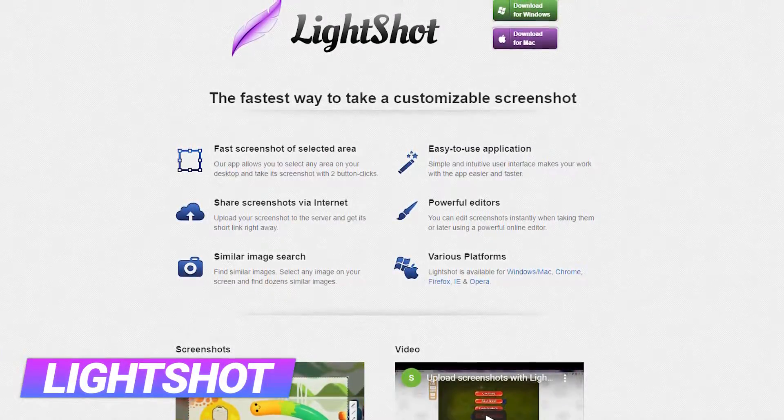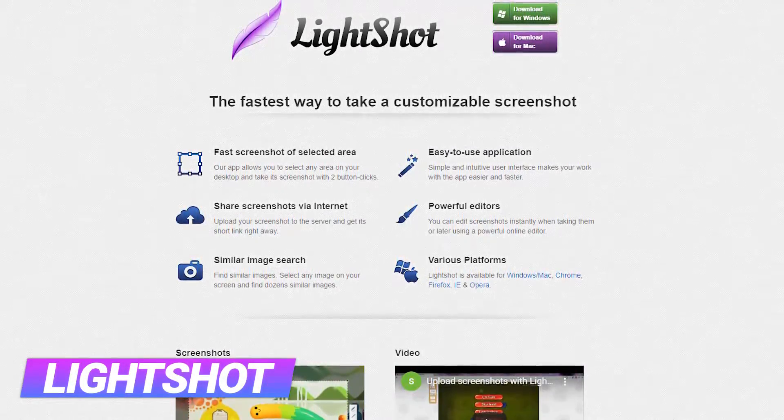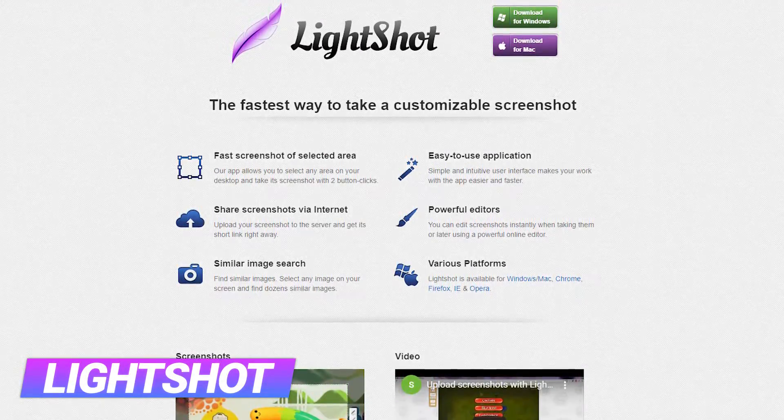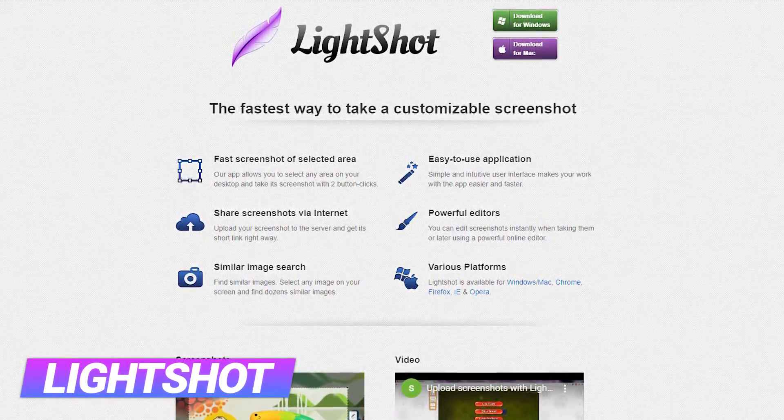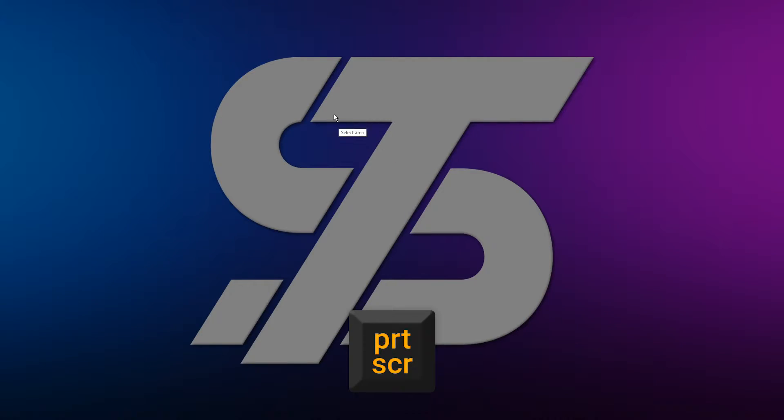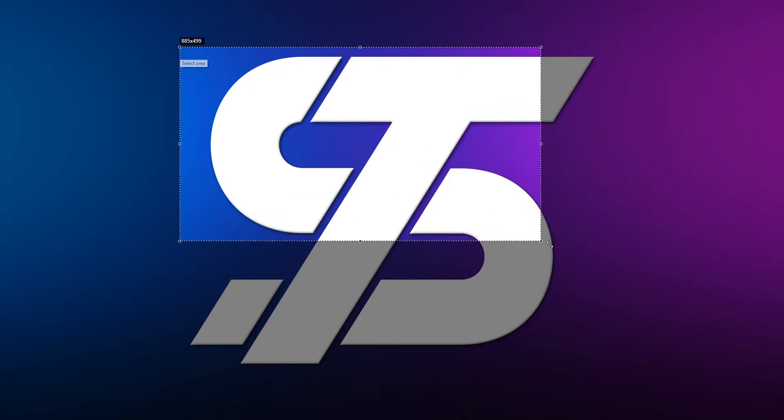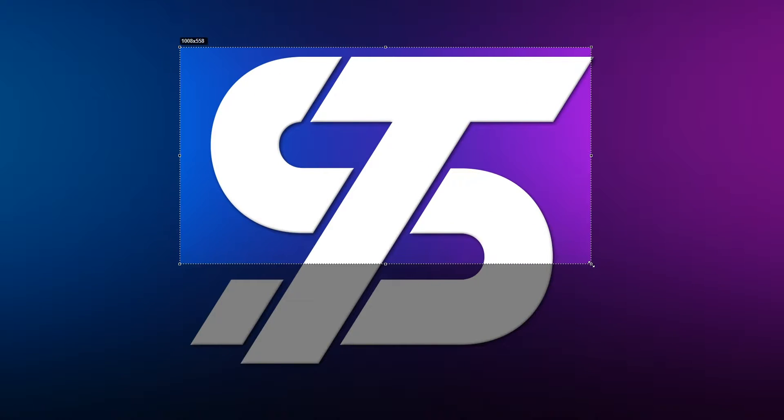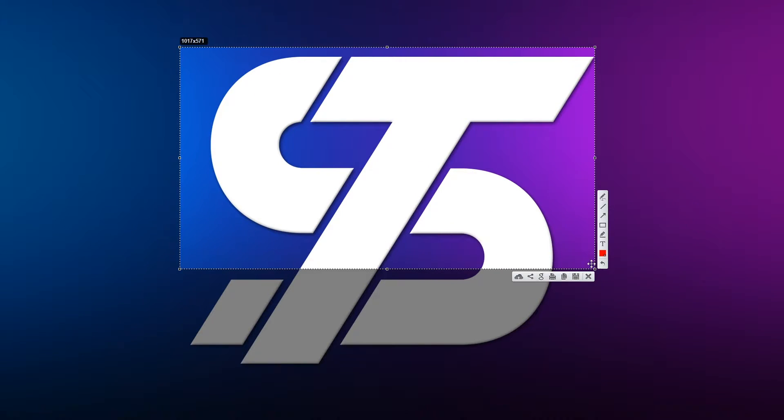LightShot is a quick, simple and lightweight program available on both Windows and Mac. Once you have installed the software, you can activate it via the print screen button on your keyboard. You then left-click, hold and drag over the region you want to capture. On release, your area will be confirmed.